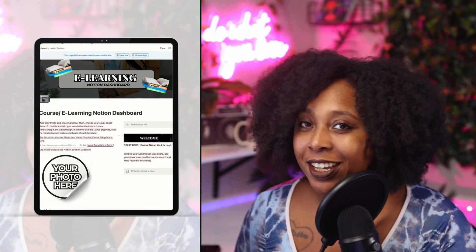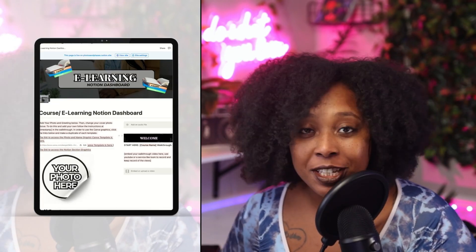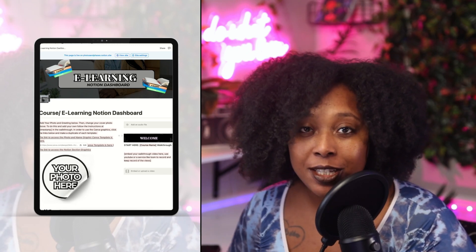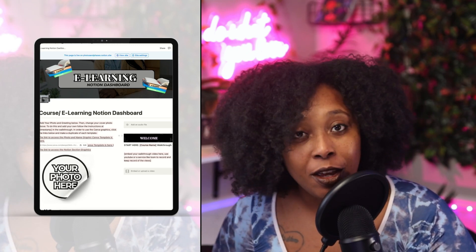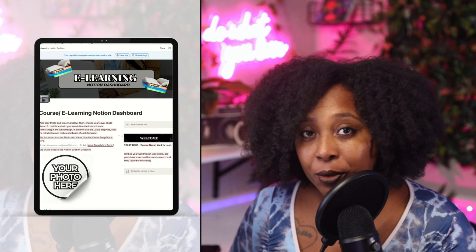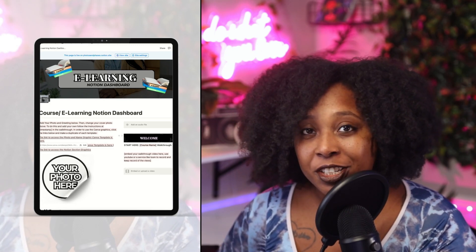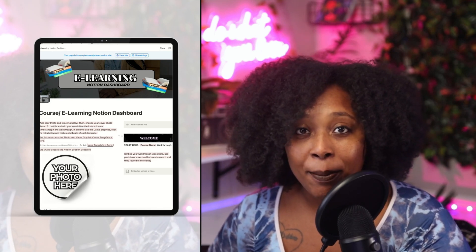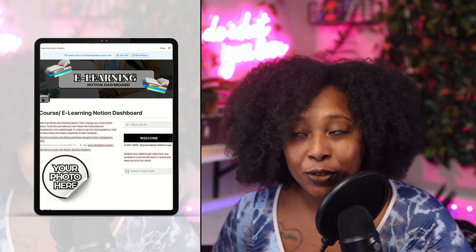So let's jump into Notion. We are in the e-learning dashboard. This is a dashboard that I originally created for courses. You can use it for a digital product as well, and create this on your own, or you can take advantage of this already being made for you and grab this template via the link in my bio.